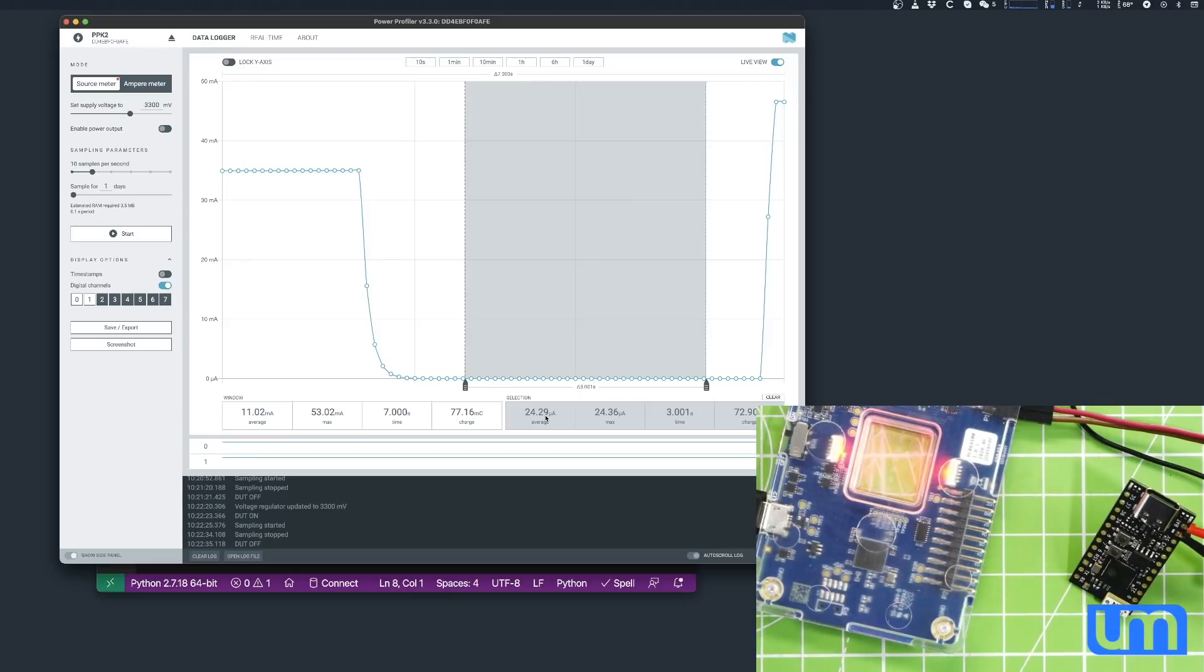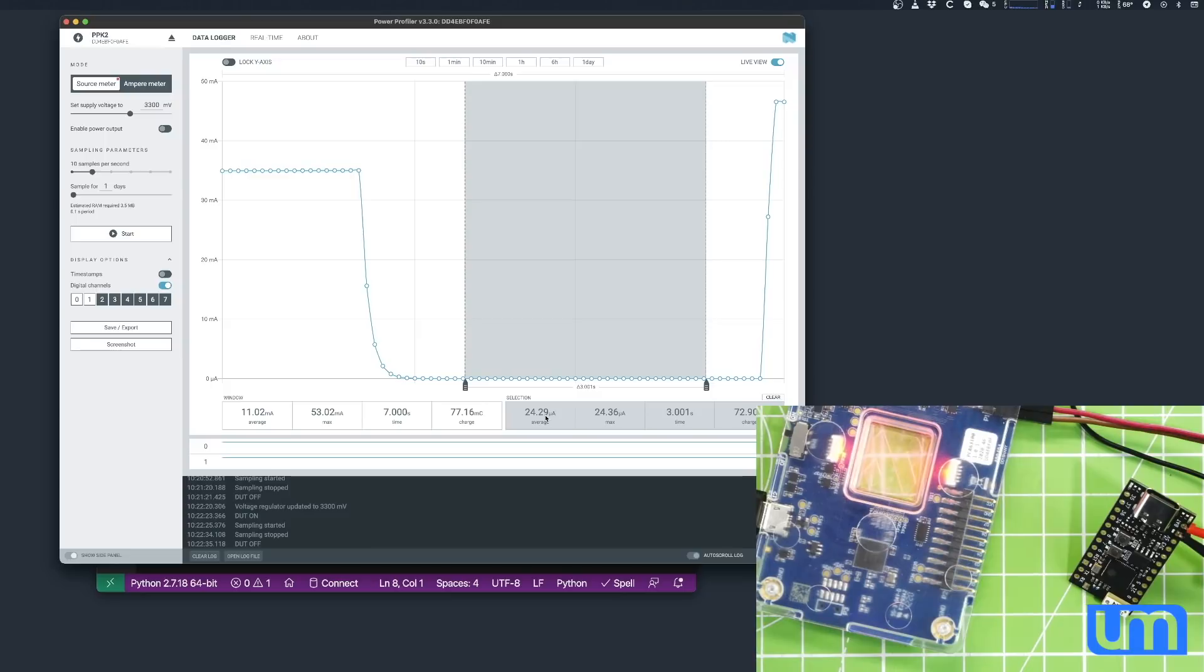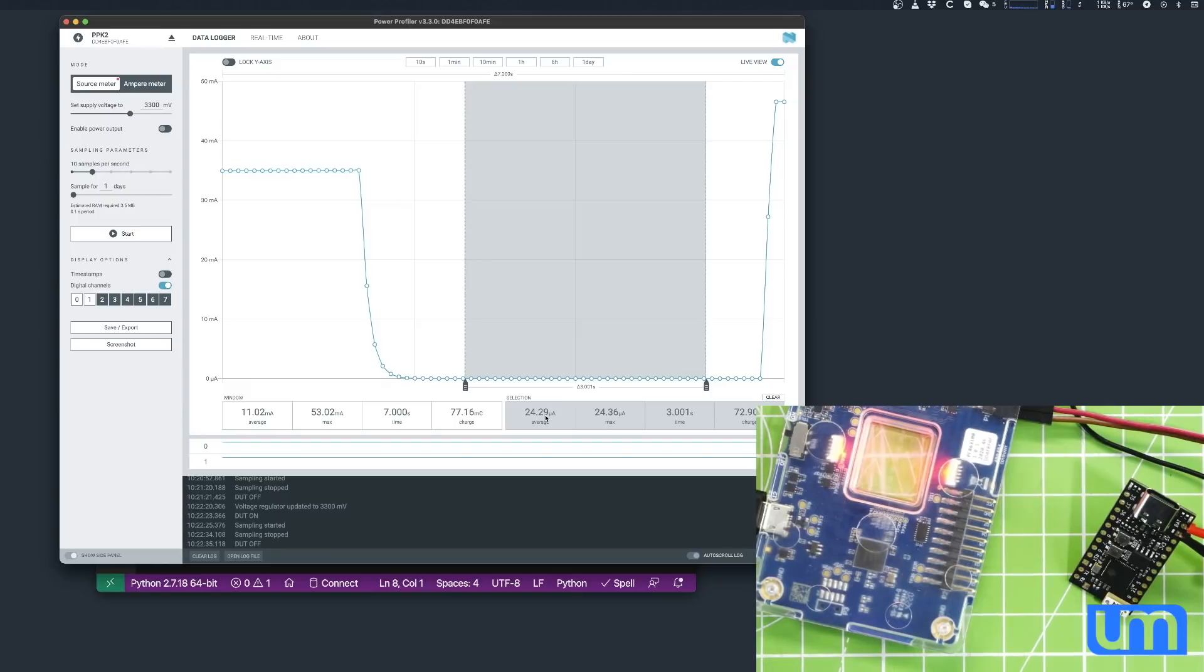So, for those who wanted to know what the deep sleep current was like on the Tiny S3, you now know. Now, what about the other boards? Well, they're identical. The low power circuitry on all three boards, the Tiny S3, the Pro S3, and the Feather S3, are all identical, and they all measure within a 0.1 microamp difference, exactly the same. So you can get the same results on all three of my boards. So there you go. Deep sleep current. Tick.